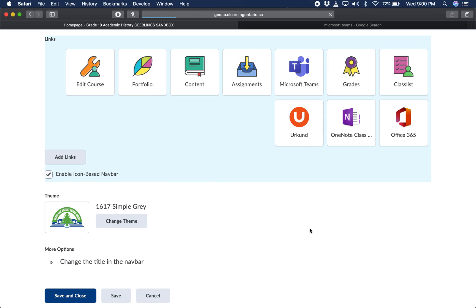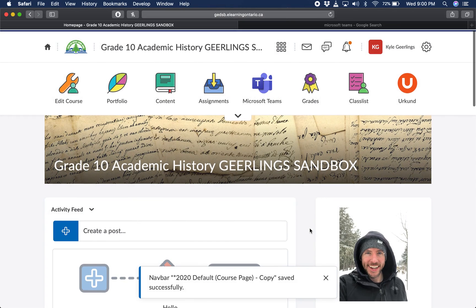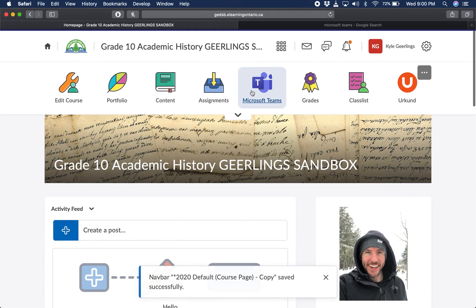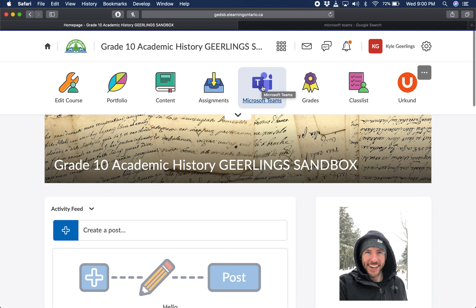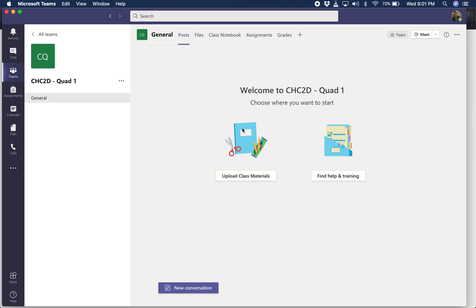And at that point, you're pretty much done. It's then added your Microsoft Teams link. When students click that link, it will ask them to allow it, or it will ask them, can I launch the Microsoft Teams? And it will load in right into your class shell.